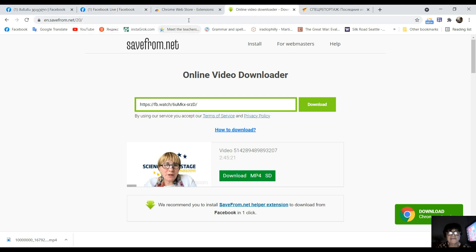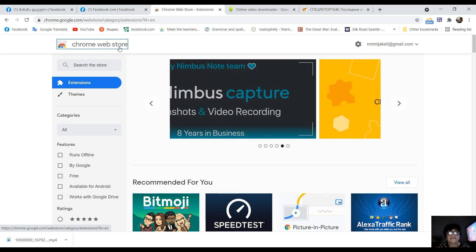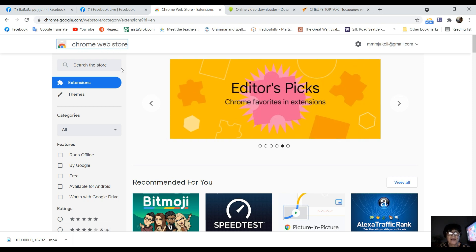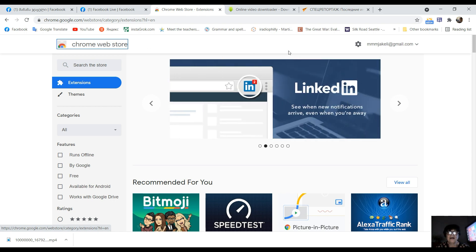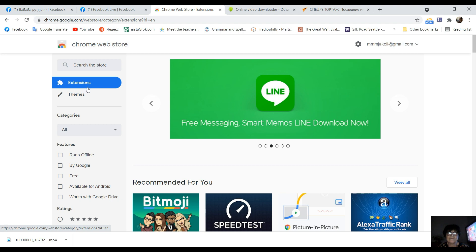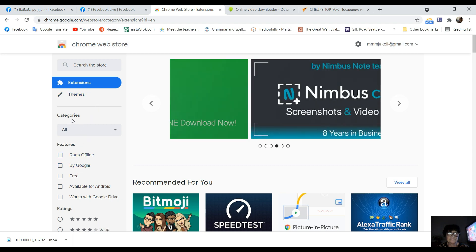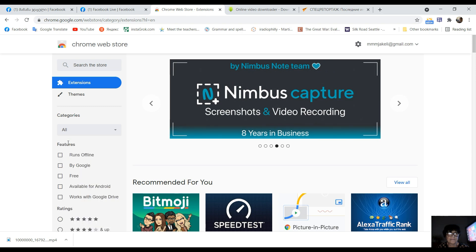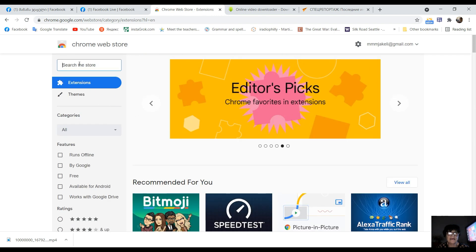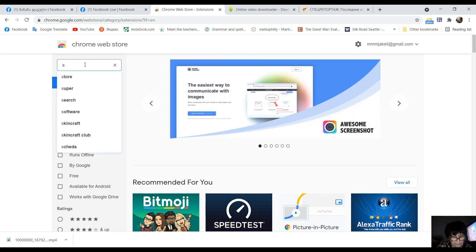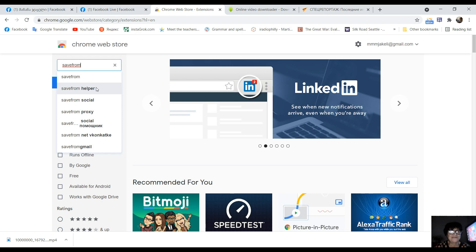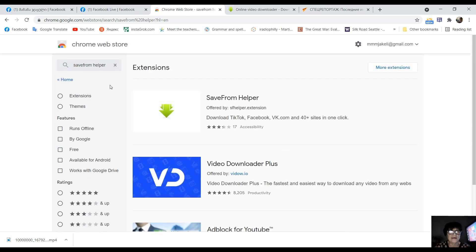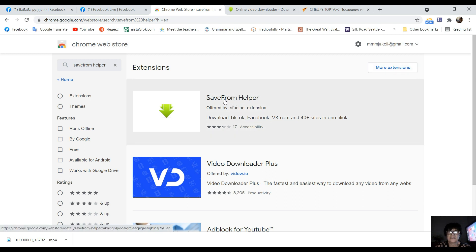So this is the source of the Chrome Web Store and the extensions. Let's see — save from helper, save from helper. All the answers are two of them. The help box is the same instrument. Save from helper.